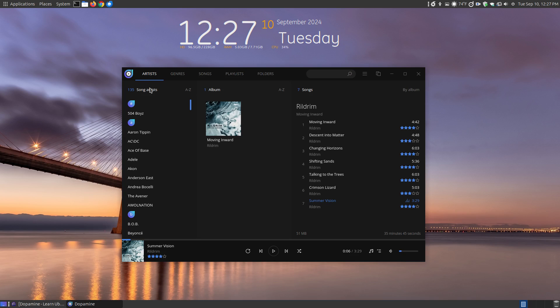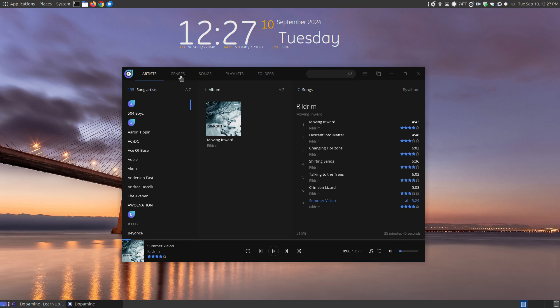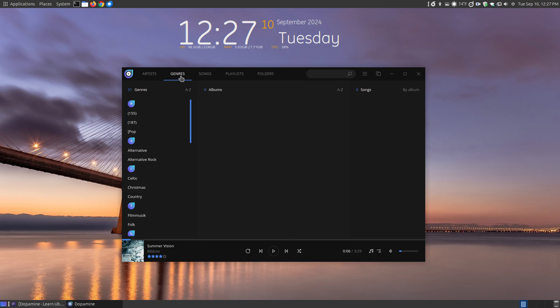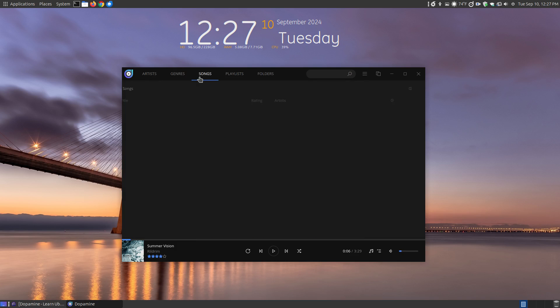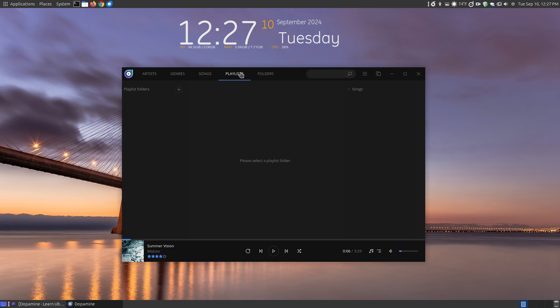Now let's take a look at some of the things here. You've got an artist which organizes them by the artist name. You can organize them by the genre and it will populate your art forms, the art covers. You can populate them by songs and it will list all the songs or playlists and I haven't created a